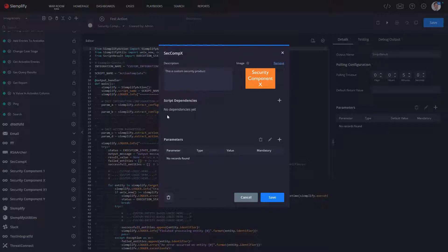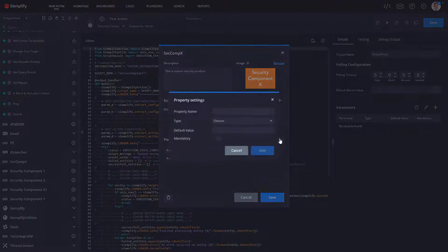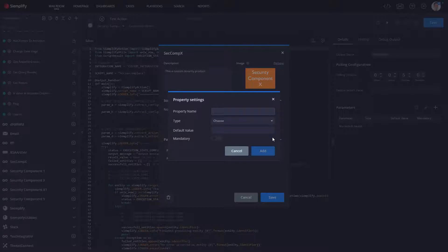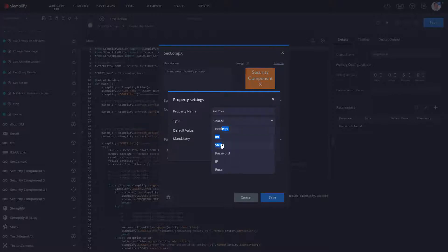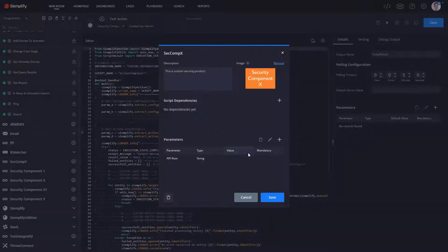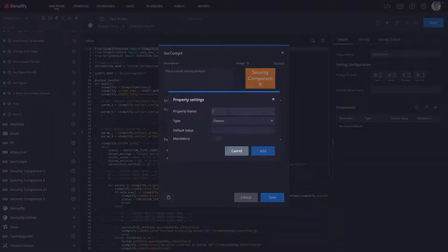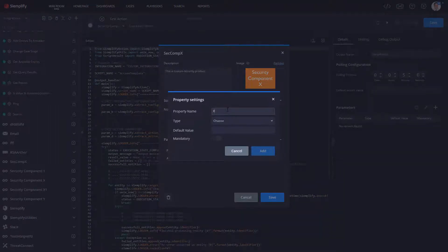The next thing we'll do is we can create any script dependencies that might exist, as well as any parameters that we're going to be requiring for the configuration of this new integration. So maybe it's the API root.